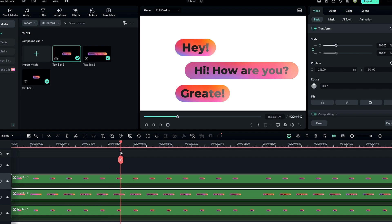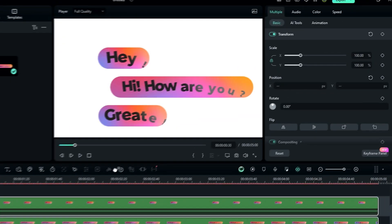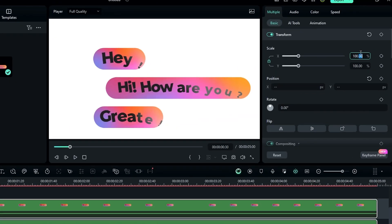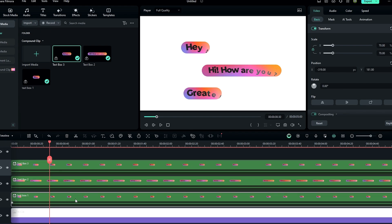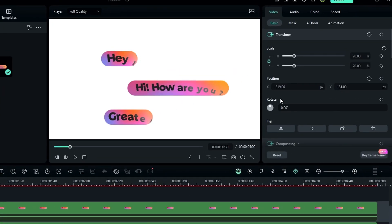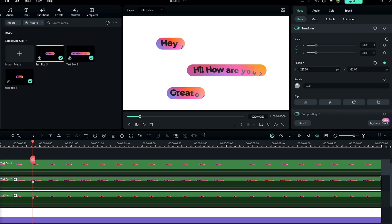I added another message box, so now we need to create the pop-up animation. First, select all these layers and change the scale to around 70. Then select a layer, create a keyframe on position, and change the position. Do the same thing for all other layers.